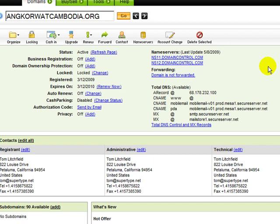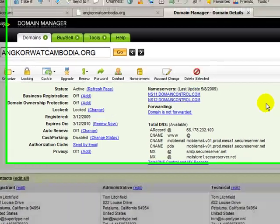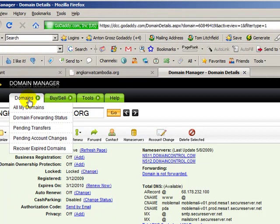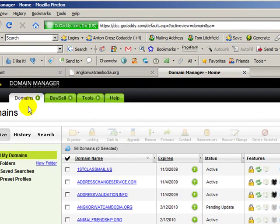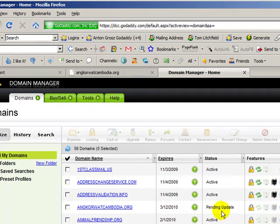Now the changes aren't instant — that's what that last message said. So if we go back to my domain name list, we'll see right here that it says pending update. It usually takes about five minutes and then it will say active. Once it's active, the next step would be to log into my web host and add this domain name. We will cover that in the next video.